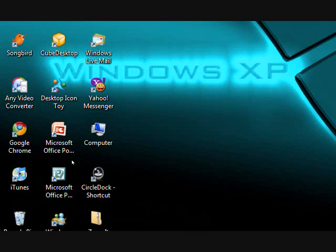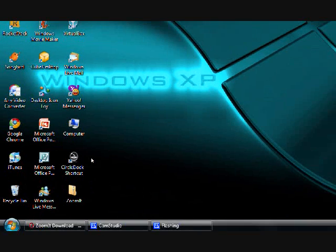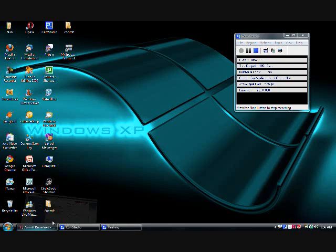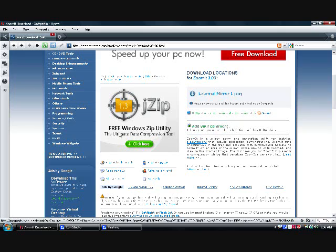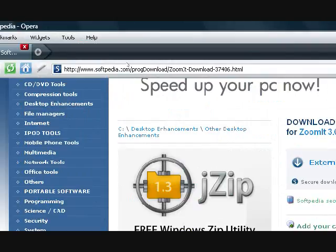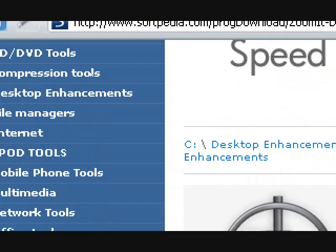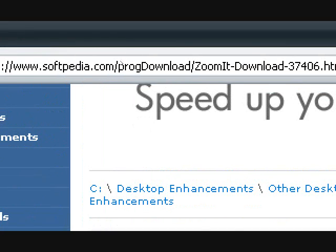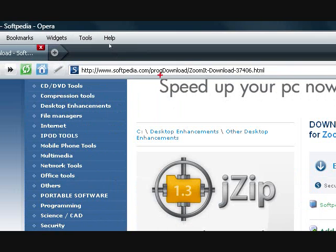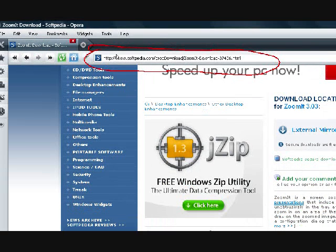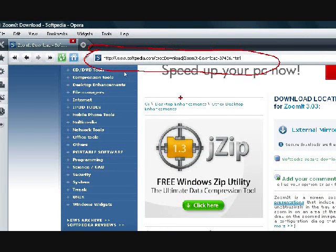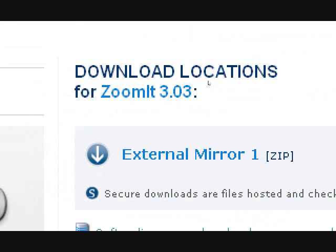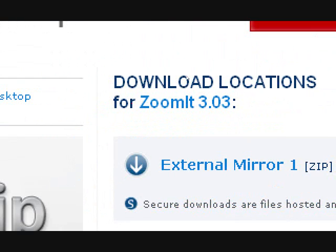I'm going to go ahead to the website where it is. You go on up to this website, and then once you do that, you go over here to download locations and click on this link right here.